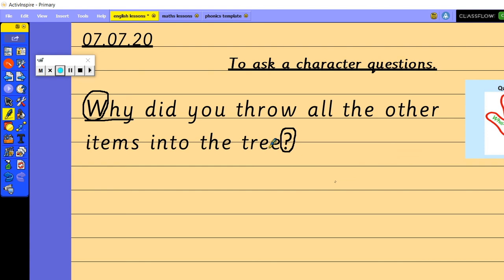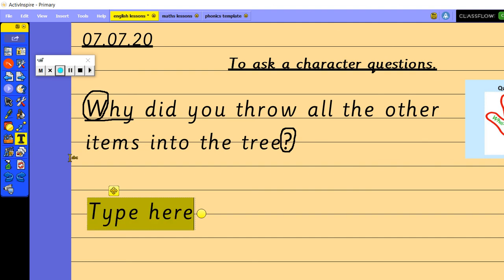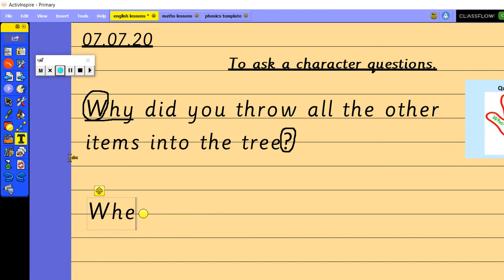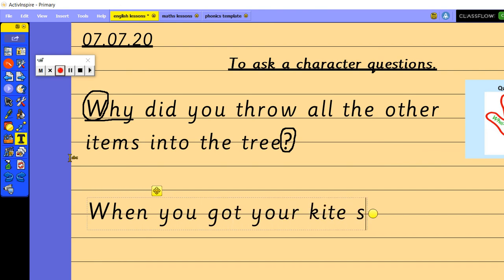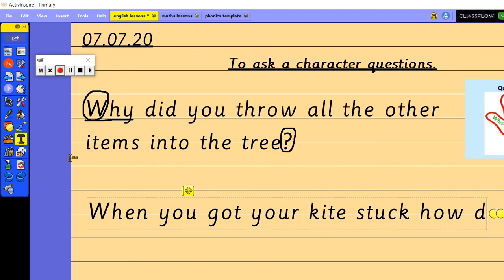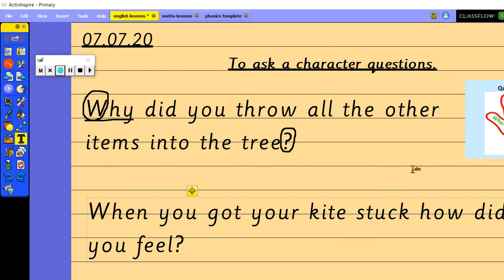I'm going to think of another question to ask Floyd so when you got your kite stuck how did you feel because we're doing quite a lot of work on our feelings at the moment so how did you feel?